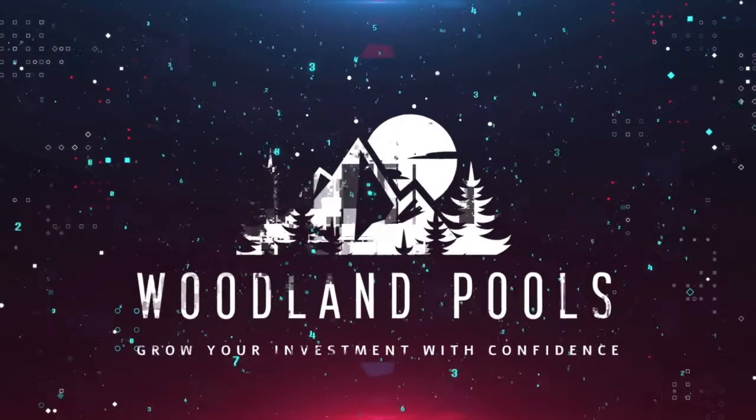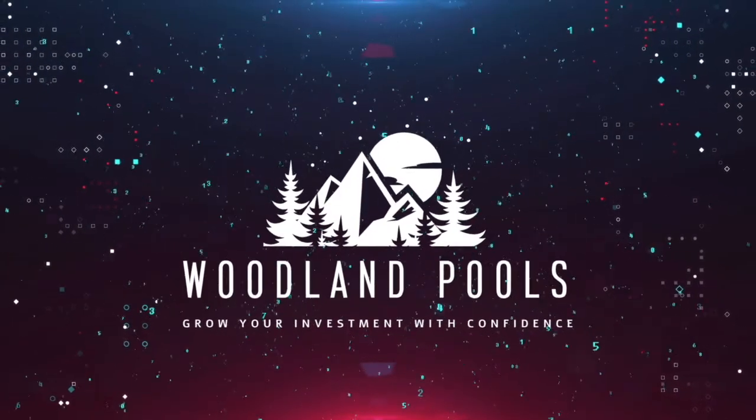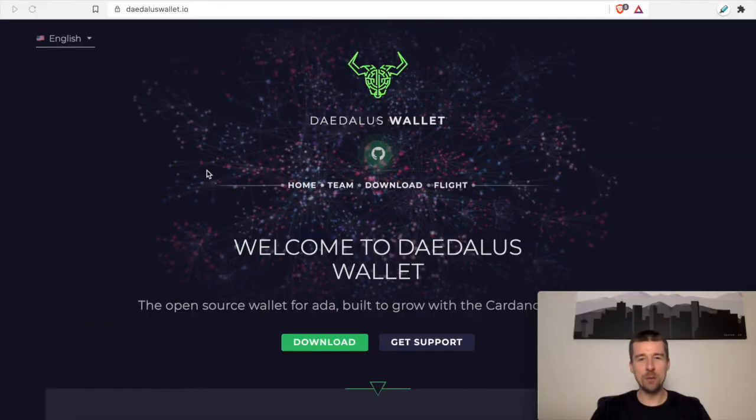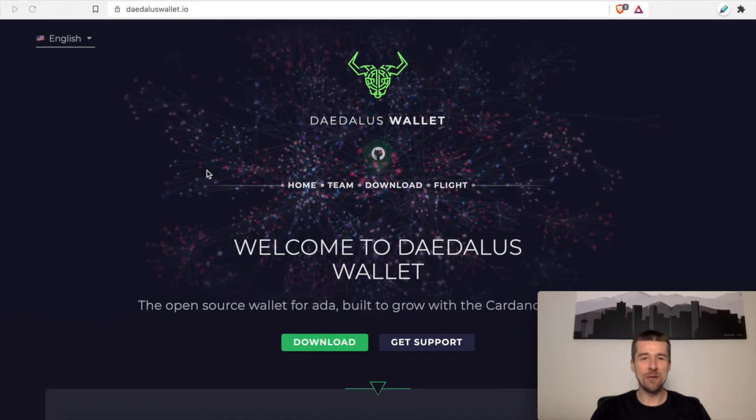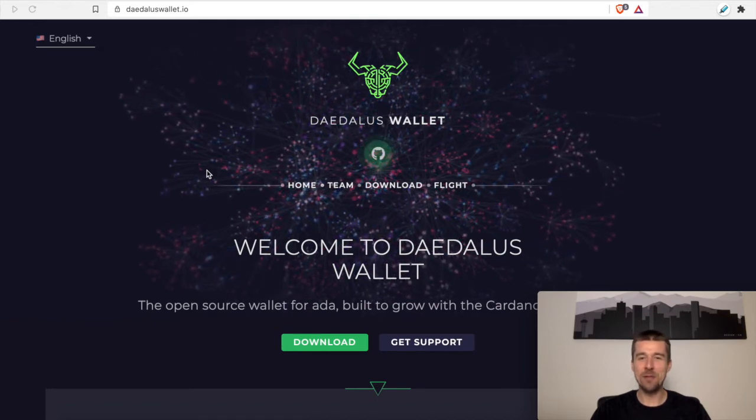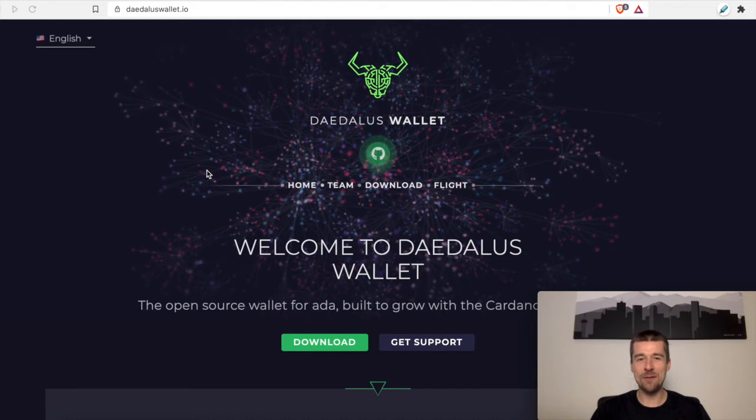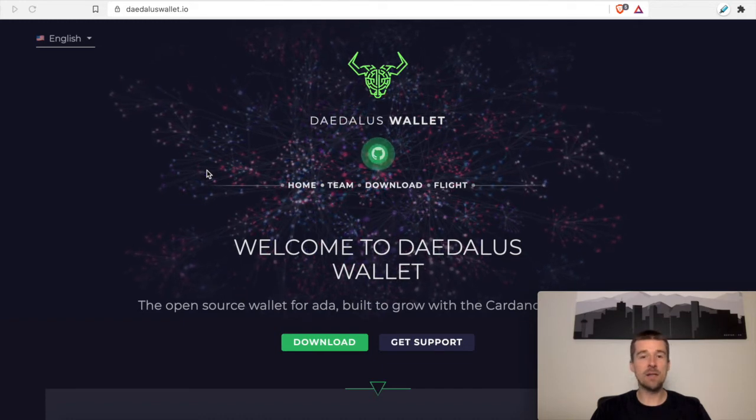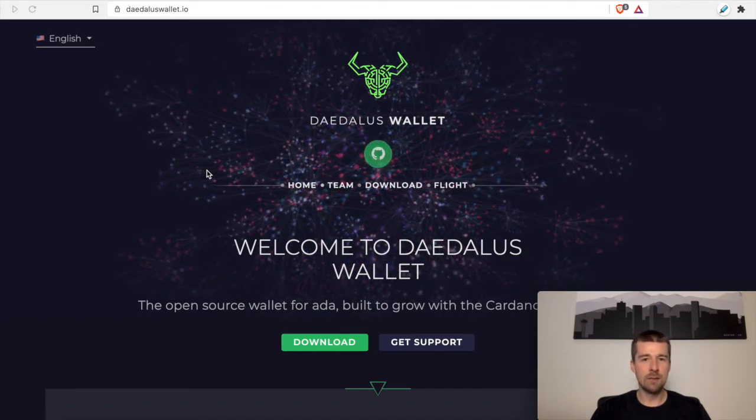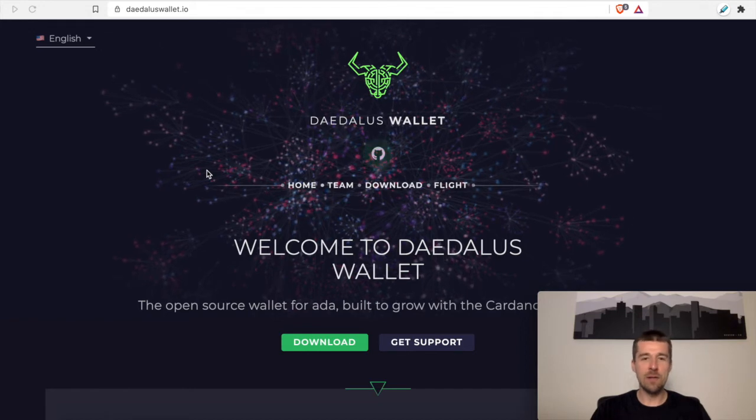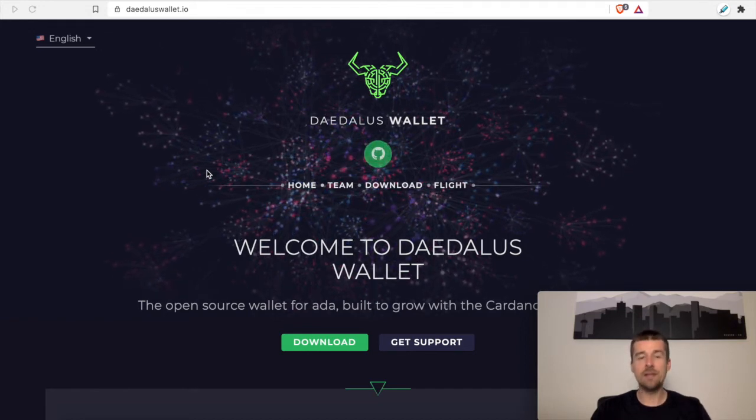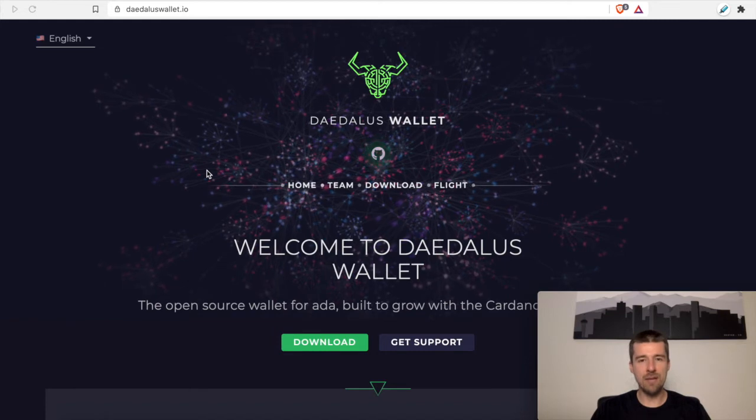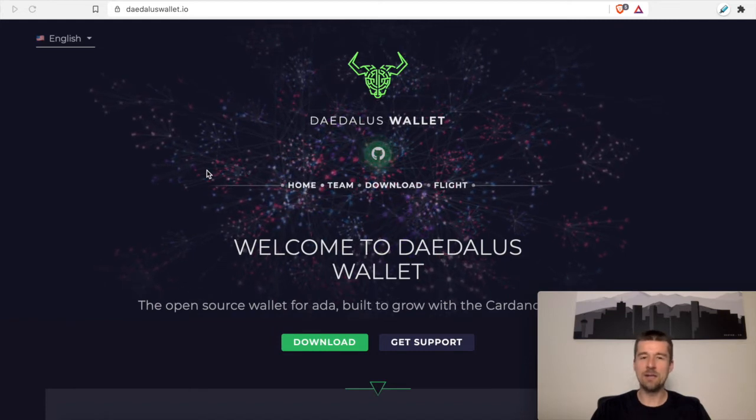Are you looking to set up a Daedalus software wallet? Well, we're here to show you how. Welcome back to Woodland Pools, your place for the latest Cardano news, tutorials, and the information you need to grow your investment with confidence. Today, let's take a look at setting up a Daedalus software wallet. Whether you're waiting on your hardware wallet to come in or you have no intention of getting a hardware wallet, a Daedalus software wallet can be a great option to manage your coins. Let's take a look together.